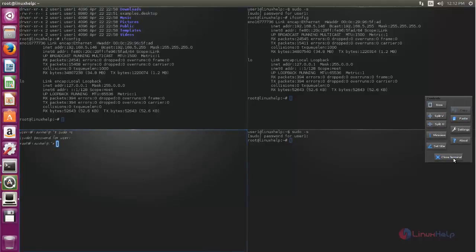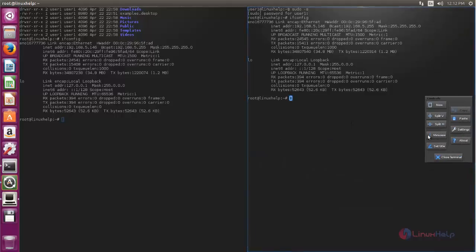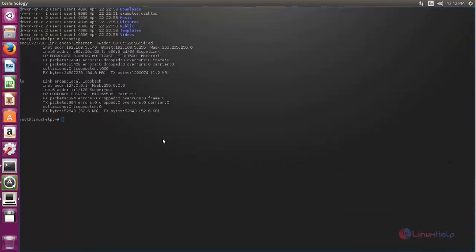To close the terminal, you can click here. So that's all about Terminology. Hope this video is helpful for you. Thank you for watching.